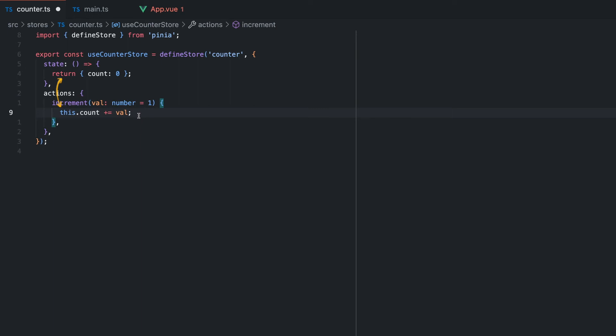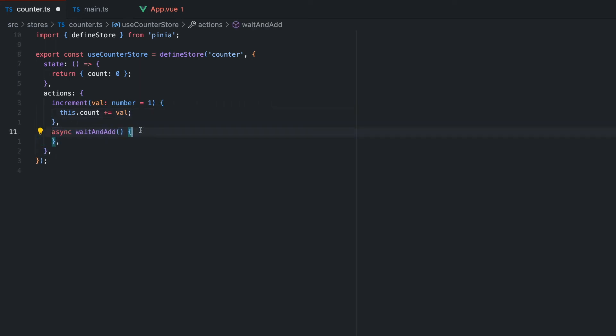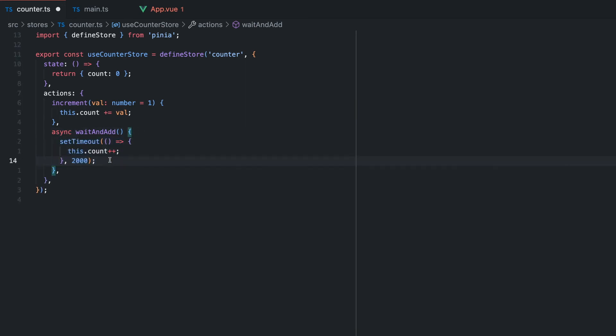Moreover, I would like to have a function that increments the counter by one after two seconds. To not overcomplicate the asynchronous functionality, I will just use a simple timeout but you could imagine there would be some network requests instead.